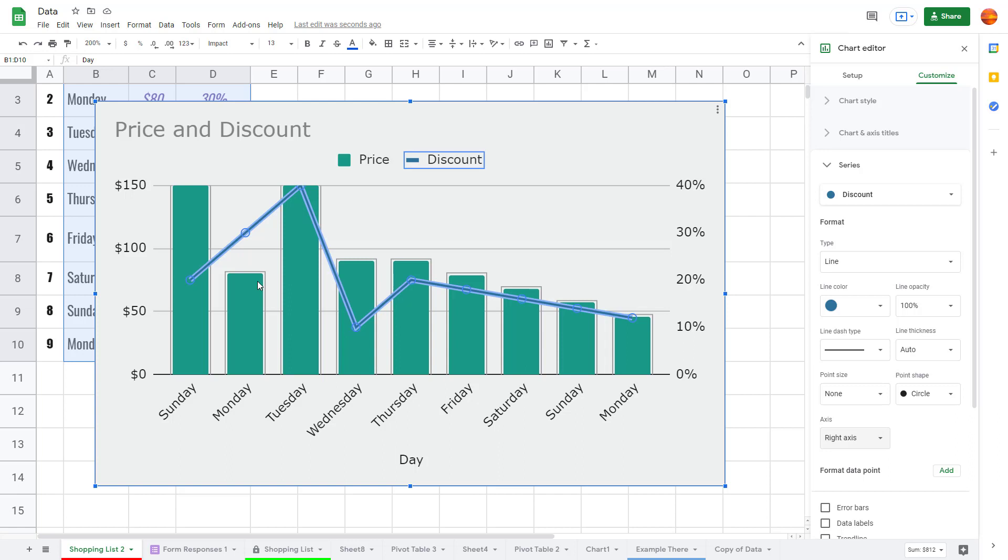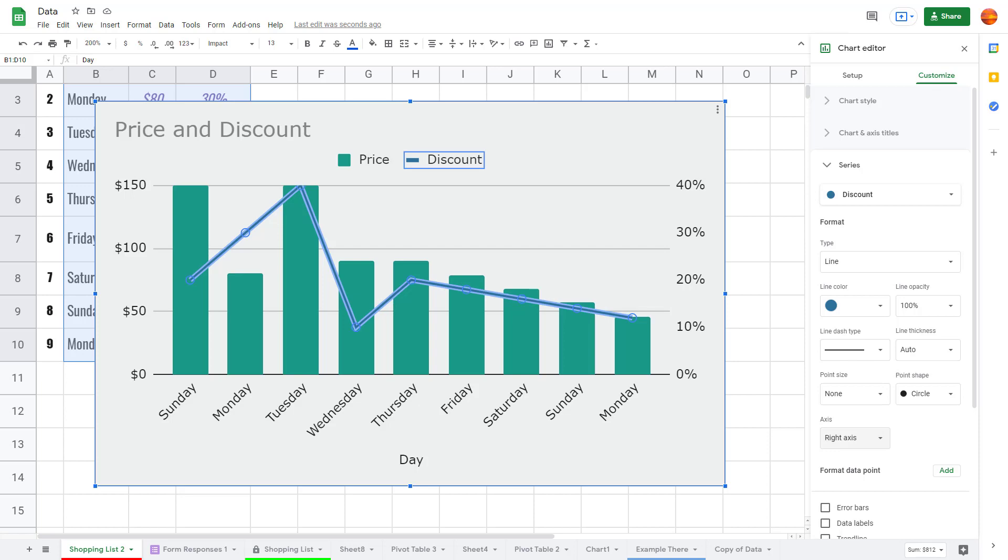That is how you can work with combo chart with left and right axis inside of Google Sheets. I hope you guys learned something. As always, please like, comment, share, and subscribe.